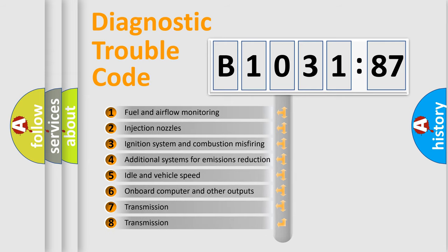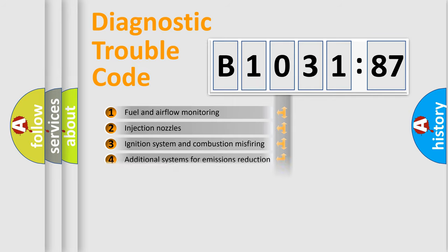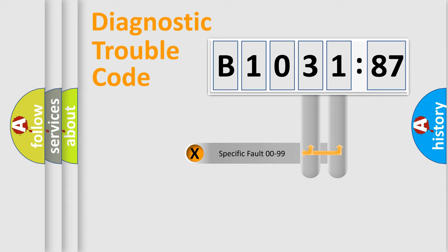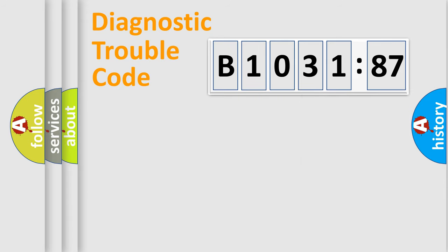The third character specifies a subset of errors. The distribution shown is valid only for the standardized DTC code. Only the last two characters define the specific fault of the group.